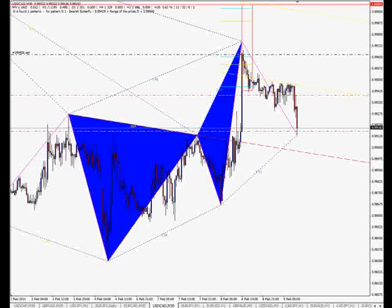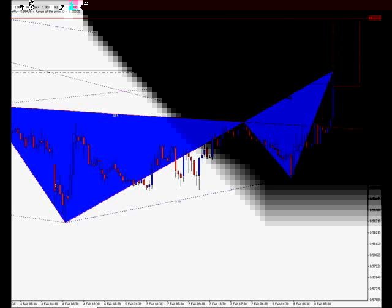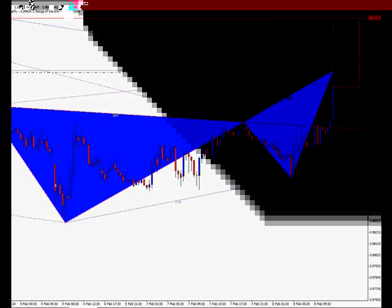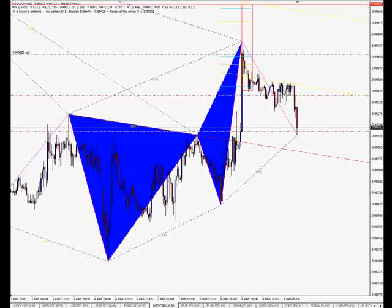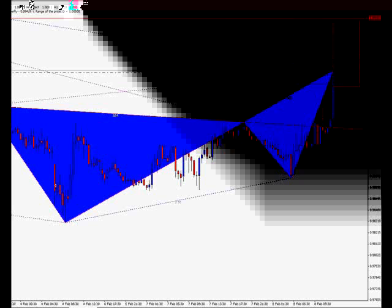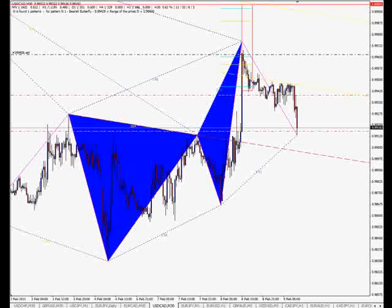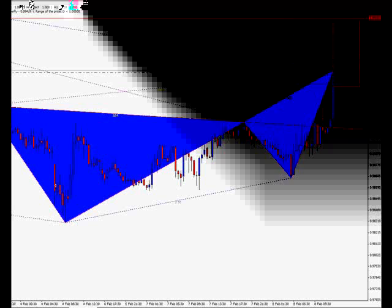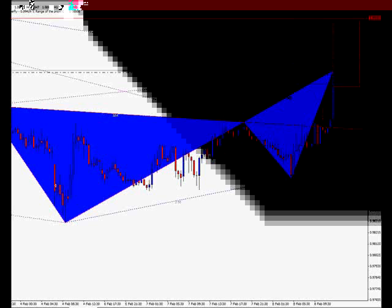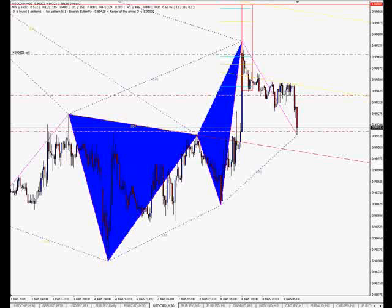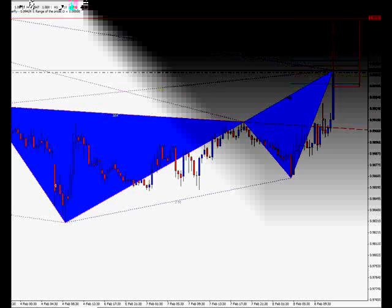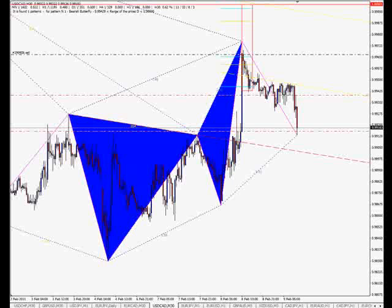I'm going to go ahead and get off here again and continue to monitor this over the next half hour to hour and just see how it acts. And if I decide to do something different, I'll come back on and let you know.